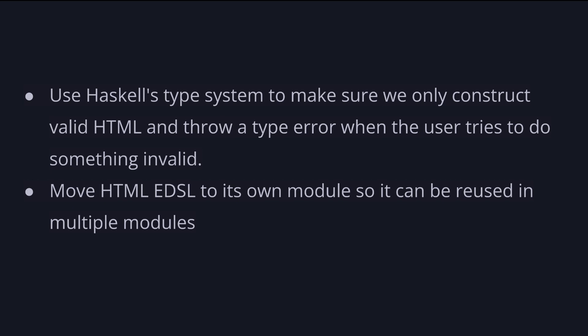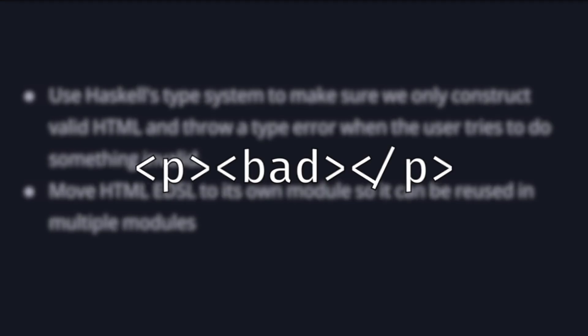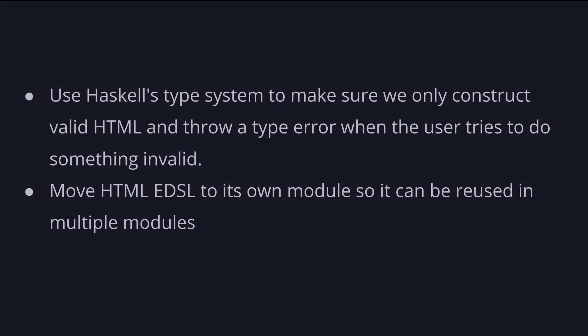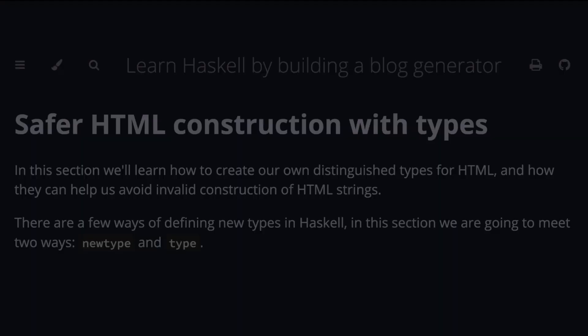There are still a few tricks we can use to make our HTML EDSL even better. We can use Haskell type system to make sure that we only construct valid HTML. So for example, we don't create title node without a head or have user contents that can include unescaped special characters and throw a type error when the user tries to do something invalid. And second, our HTML EDSL can move to its own module so it can be reused in multiple modules.